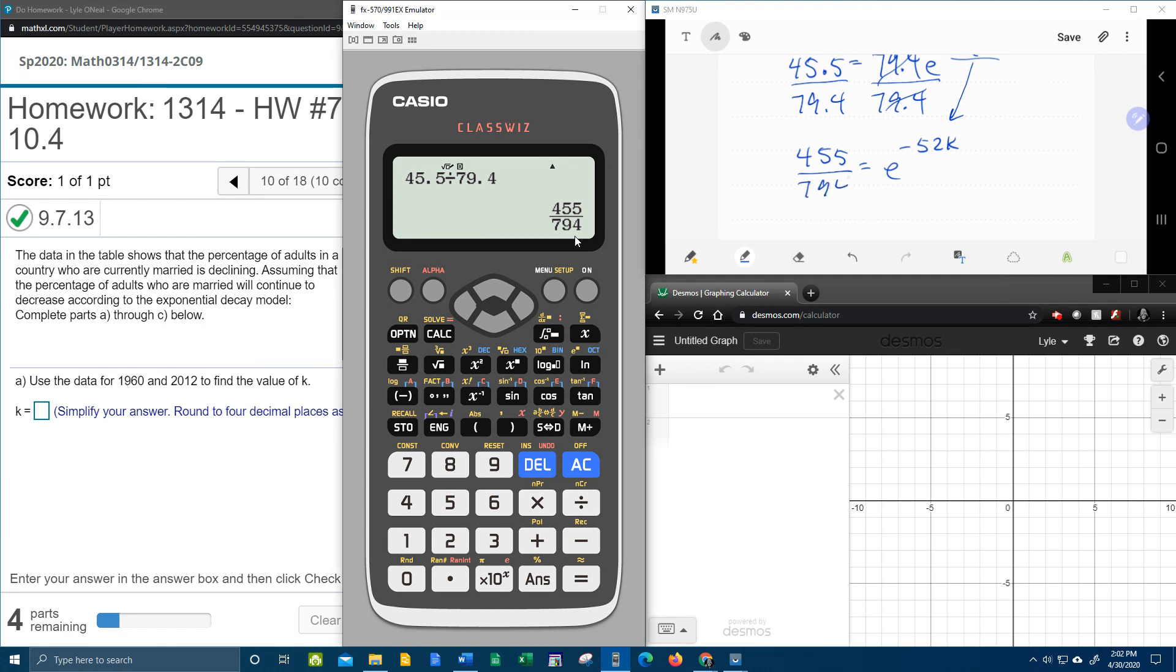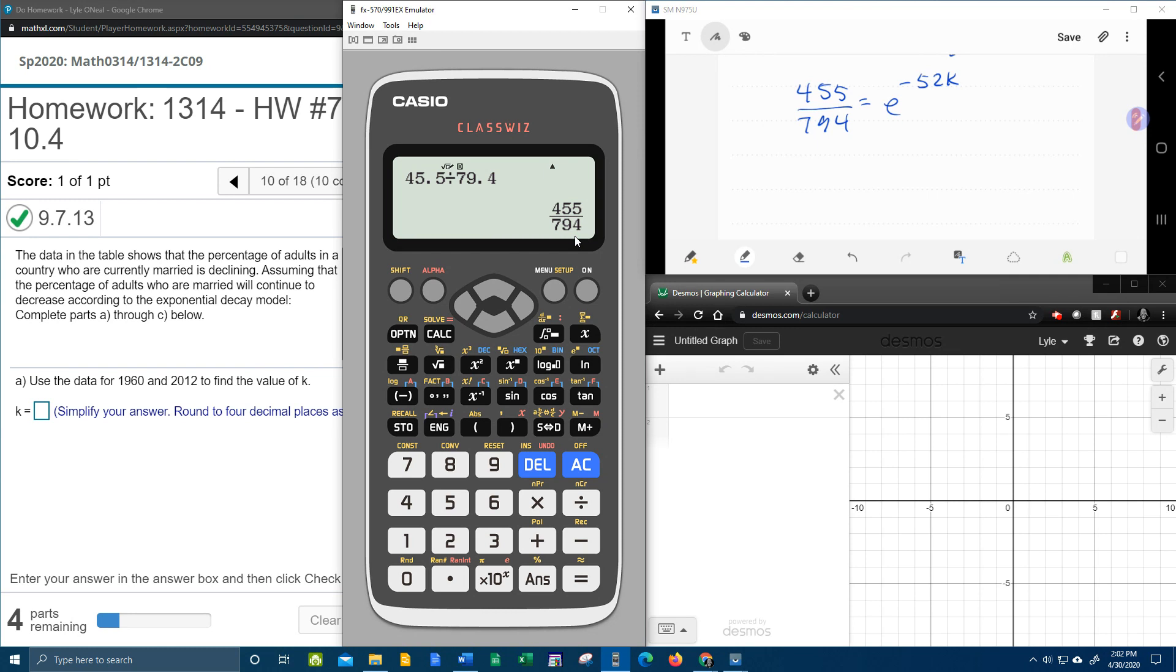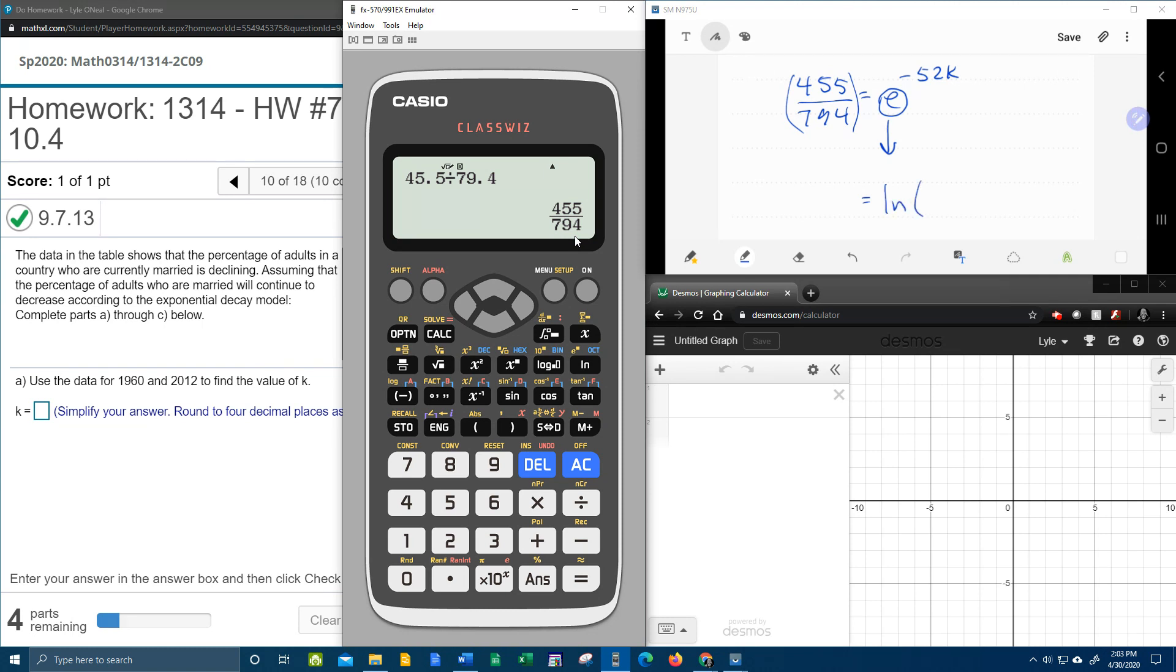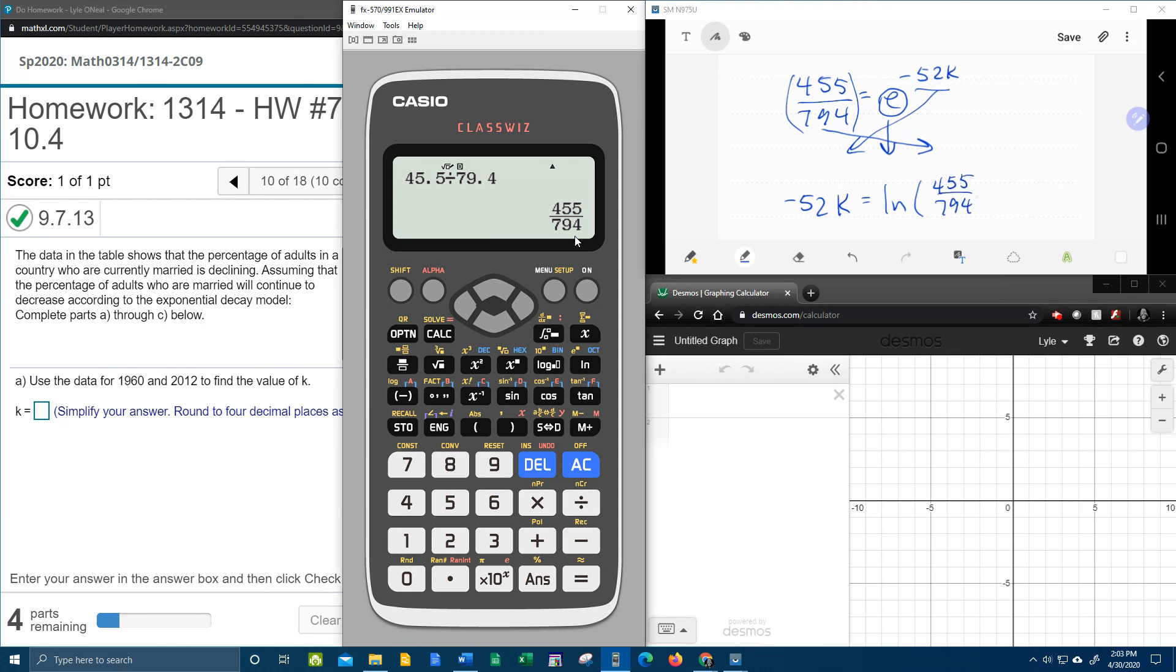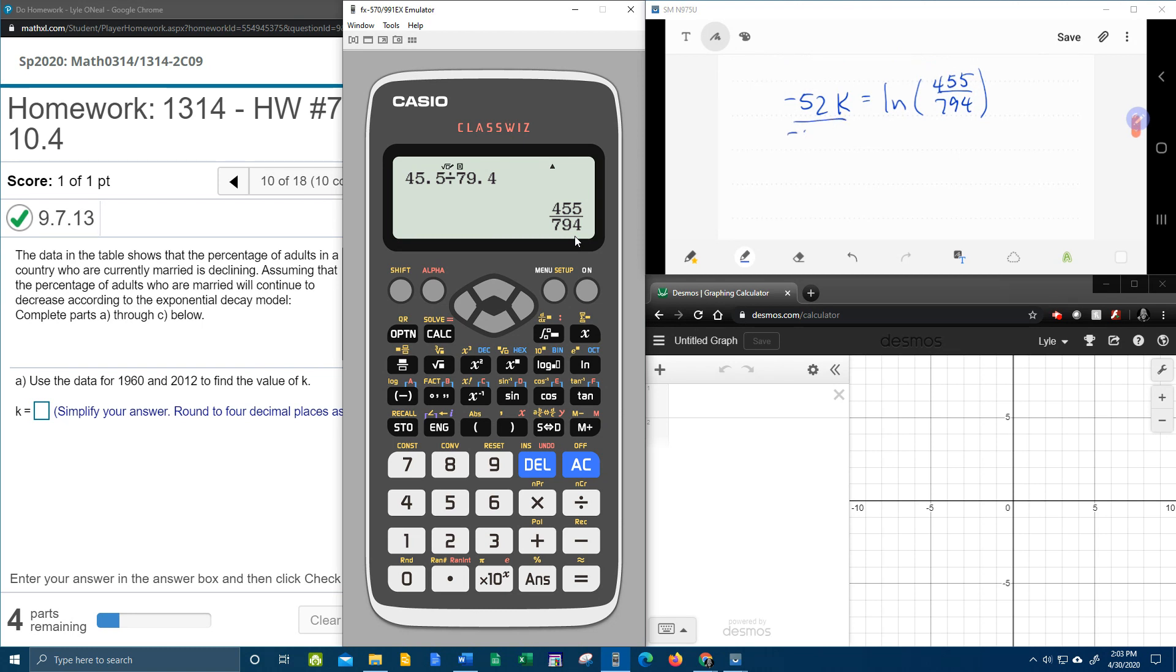Now, the next step is we're going to convert from an exponential to a log equation. So we're going to bring the base down. That's going to make it log base E, which remember is natural log. Okay, bring the base down, switch the other two around. So the negative 52K goes here. The 455 over 794 goes here. And at this point, I can divide by negative 52 on both sides, and that will get K by itself.